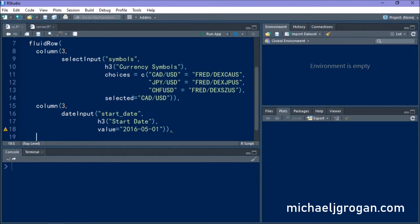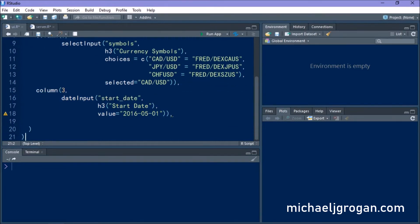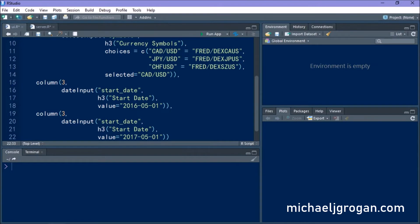And we're just going to copy this and we're going to do the same for the end date. So we're going to make this 2017, a year later, and we're going to change the name from start to end date.